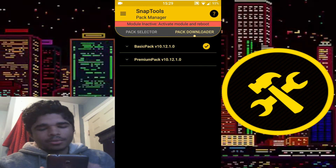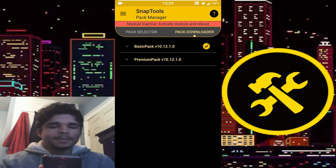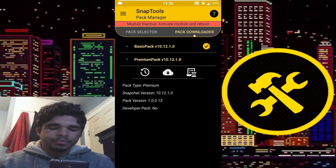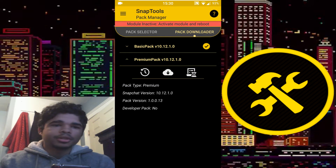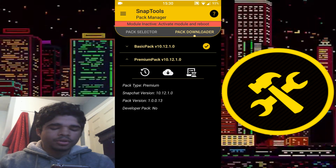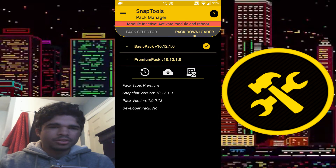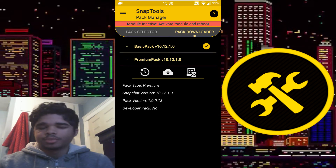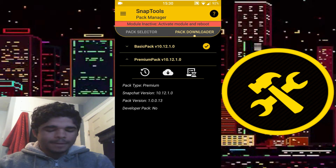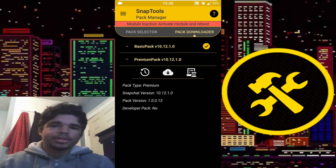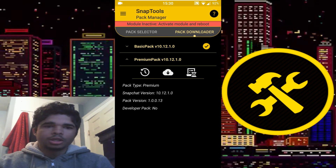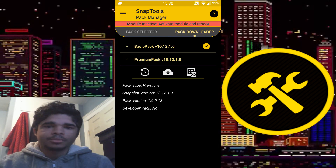There's the basic pack and the premium pack. The premium pack gives you extra features, but it costs money. So if you want those extra features you're gonna have to pay for premium — I think it's like three to five bucks, it's not very expensive. I currently have the basic pack. Premium pack also gets you support for higher versions of Snapchat.